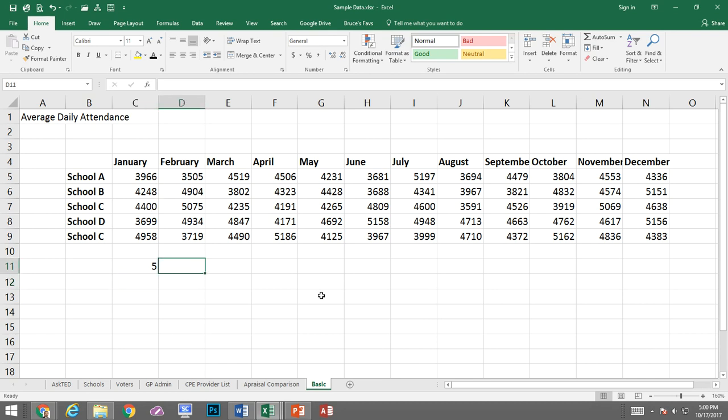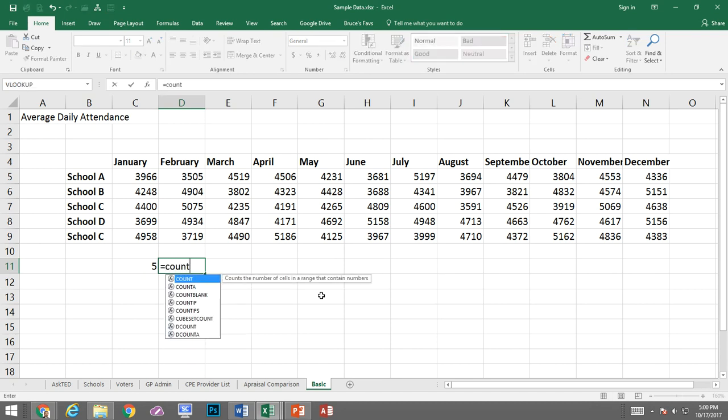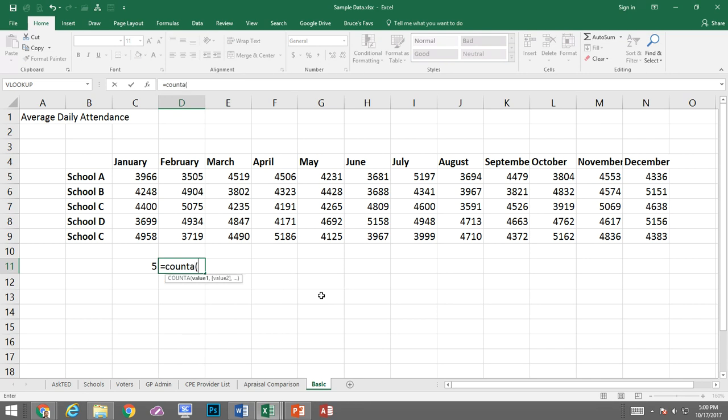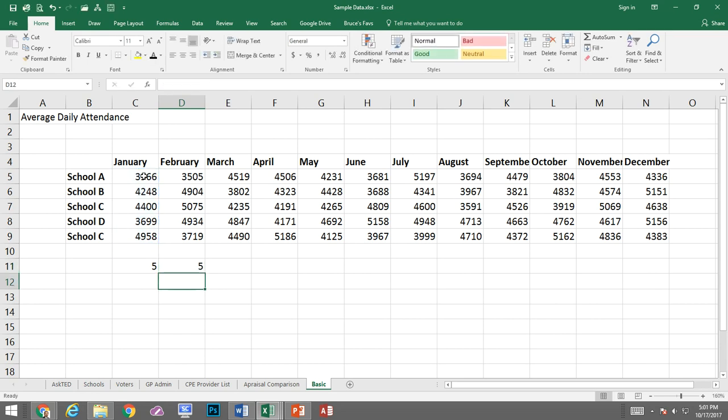Well, now let's take a look at COUNTA. Equal, COUNTA, open parentheses, come up, close parentheses. It is the same thing.